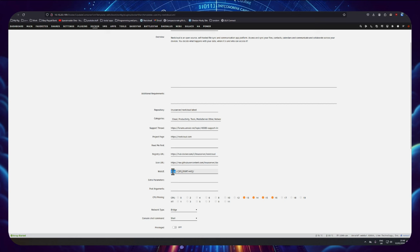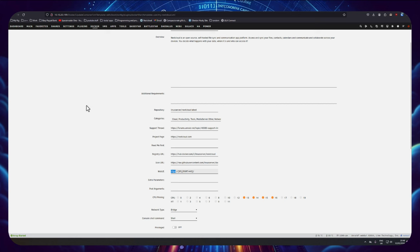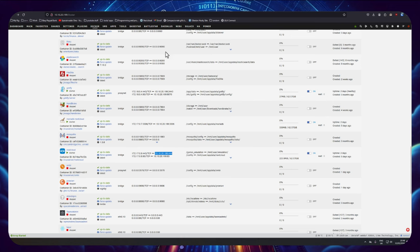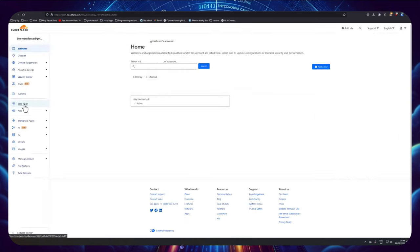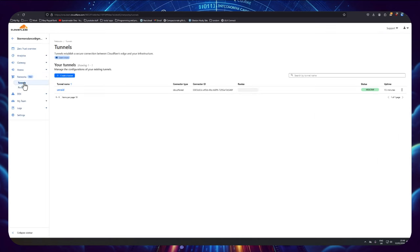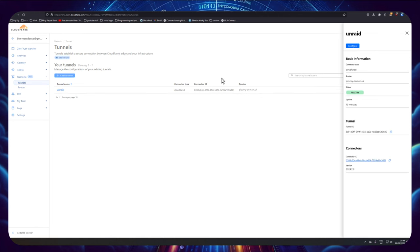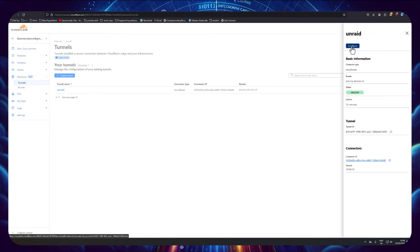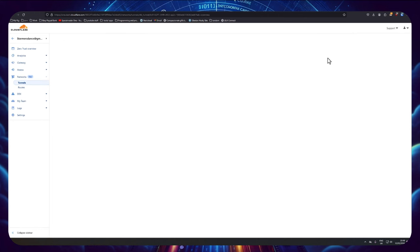So when that's the case with a Cloudflare tunnel, we need to do something slightly different. So I'm going to grab the IP address again from here, the IP address with the port number on. I'm going to go back to Cloudflare, back to Zero Trust, back to networks and tunnels, and I'm going to add another route to this tunnel because you can have multiple things with one tunnel.